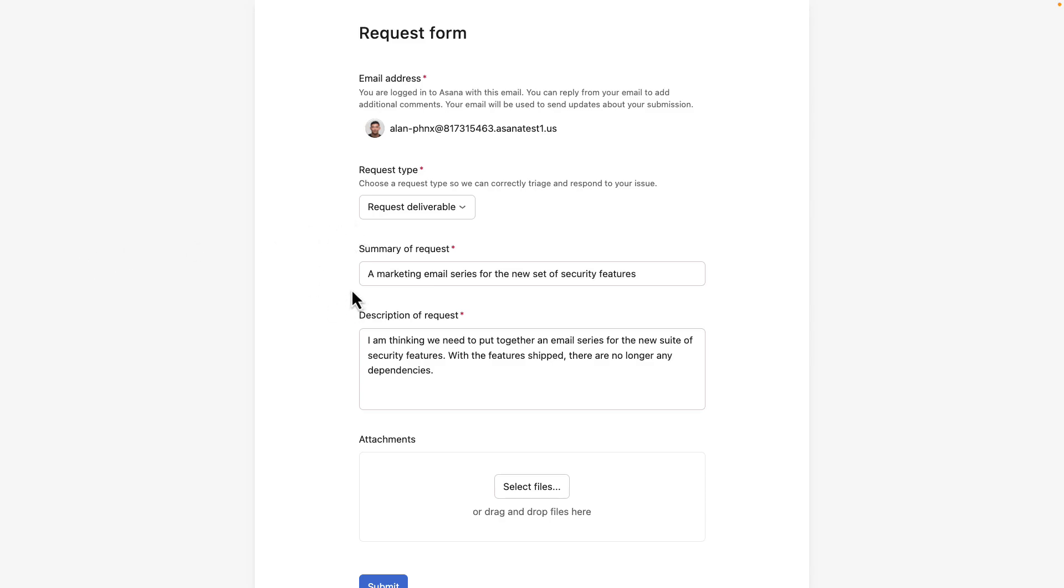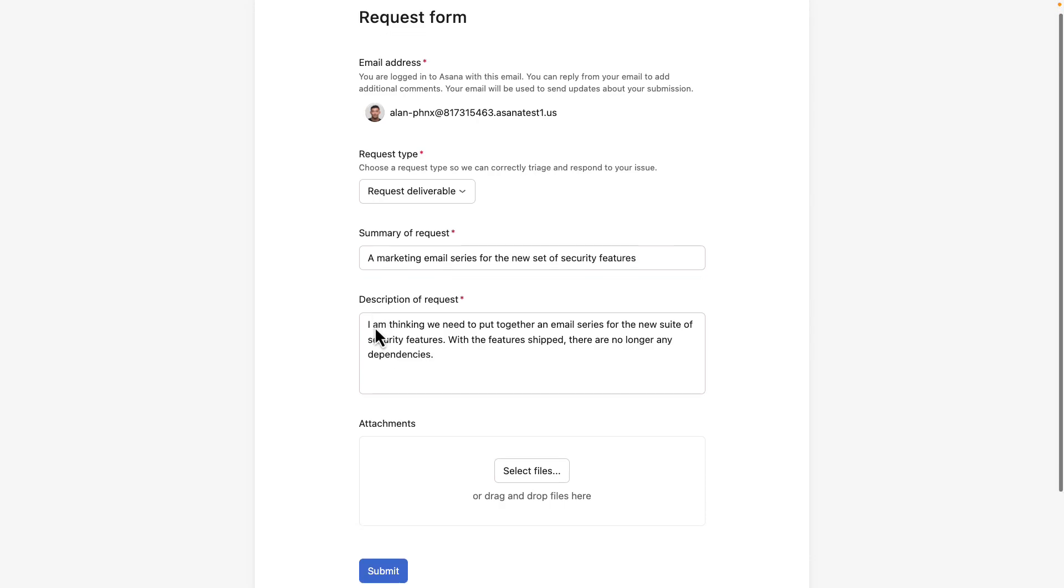And the summary is that it's about a marketing email series for the new set of security features. He adds more description about the request. Then he submits the form.